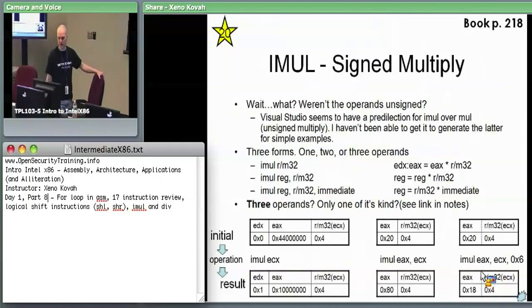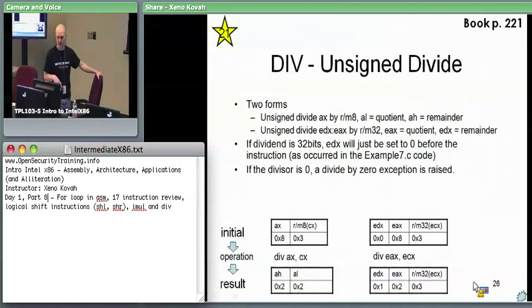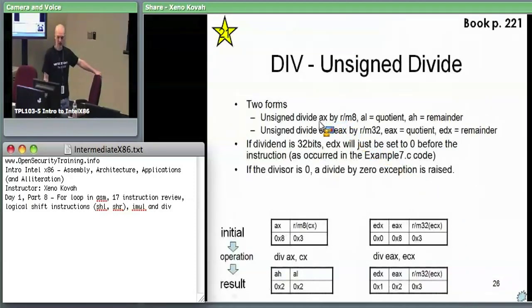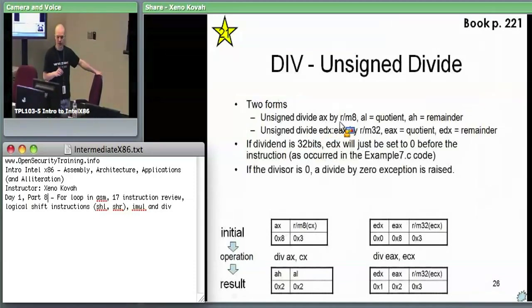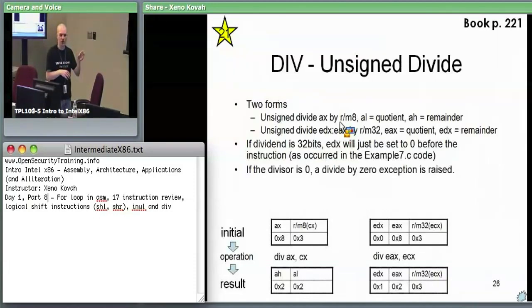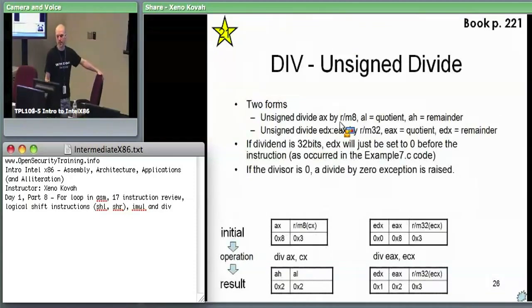Then the DIV instruction — that's unsigned divide. There are two forms. The first takes AX (a 16-bit value) divided by an RM8 you specify, giving a quotient in AL (one byte) and a remainder in AH (one byte). The bigger form takes EDX:EAX — the 64-bit concatenation — and divides it by an RM32.